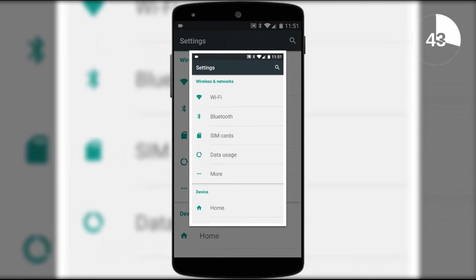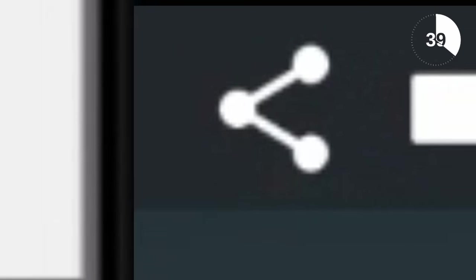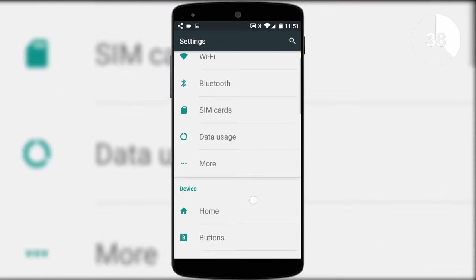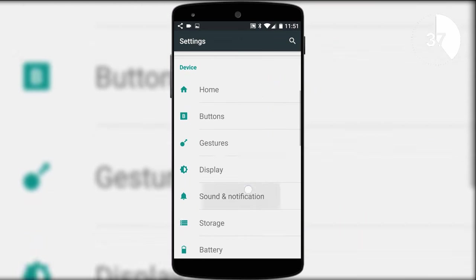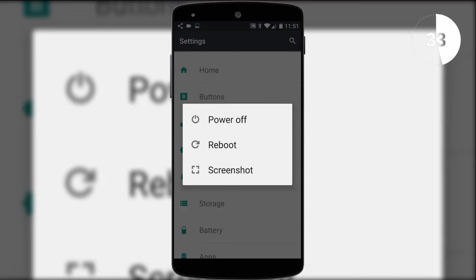Let's take the settings screen as an example. Simply take a screenshot as you normally would and when you do, a Stitch and Share icon will be displayed in a notification tray which means it's keeping an eye out for more similar screenshots.